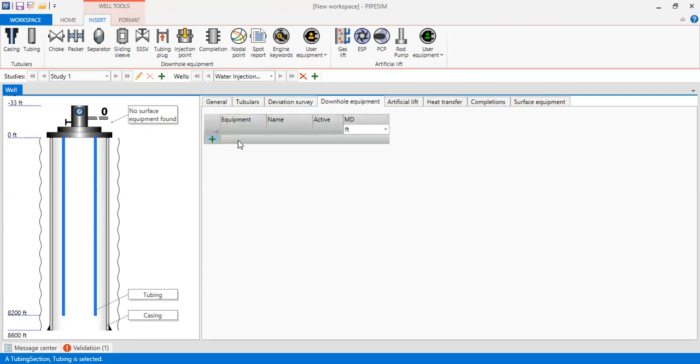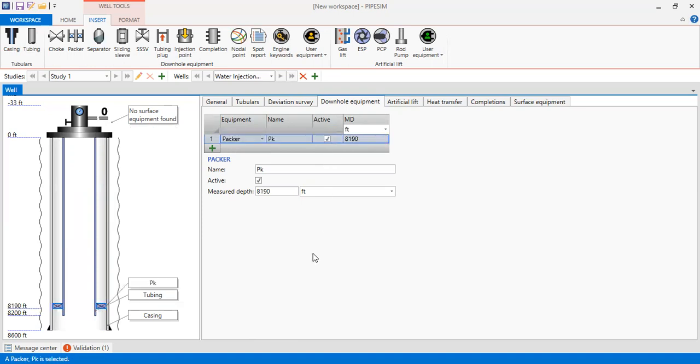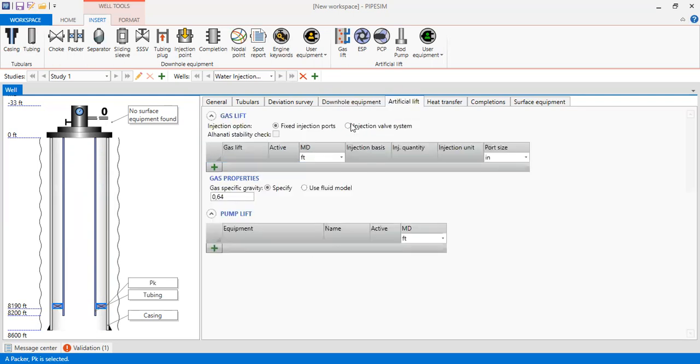We will install our packer. Alright, it is active and we will locate our packer at 8190 feet. You can see our packer here. Alright, we won't install any artificial lift for our water injection well.